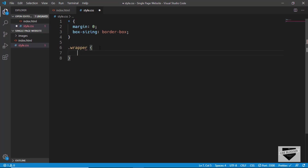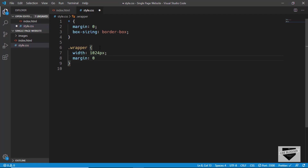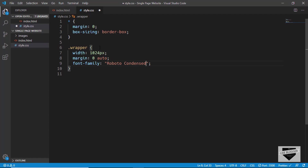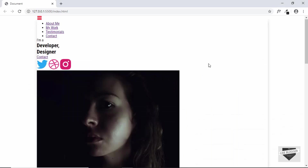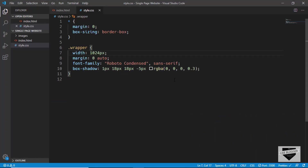Now let's style the wrapper element. We'll target the wrapper class, set the width to 1024 pixels, and center it horizontally using margin 0 auto. We'll set the font-family to Roboto Condensed and sans-serif, and add a box-shadow of 1px 18px 18px -5px rgba(0,0,0,0.3). Now we can see our wrapper division with the box shadow, centered on the page.